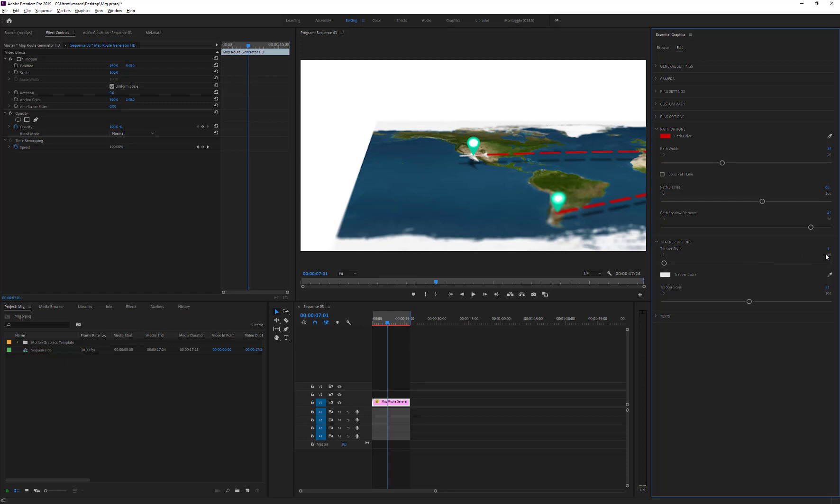Map Route Generator for Premiere Pro includes 10 tracker styles, and of course we can change their color and scale them up or down.